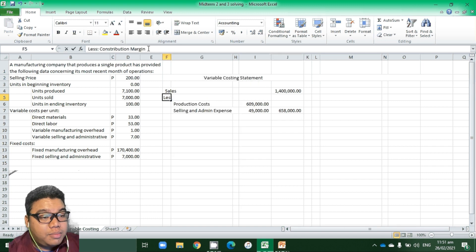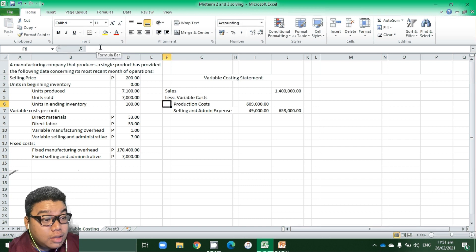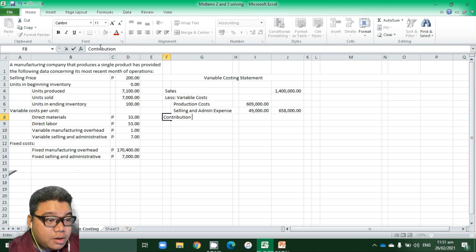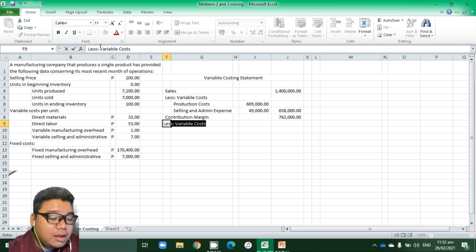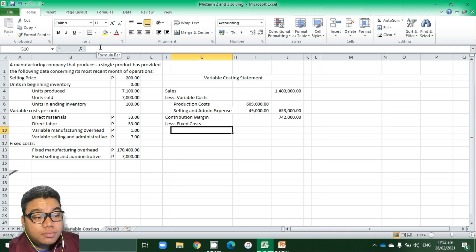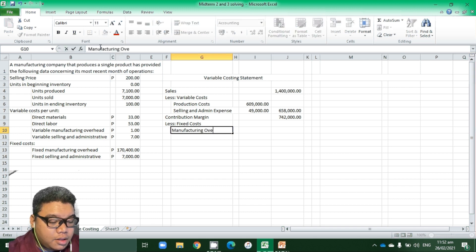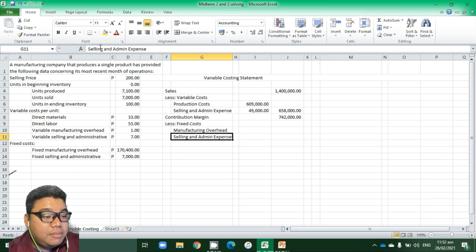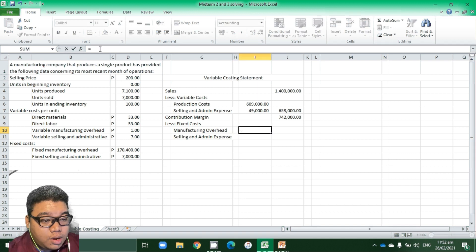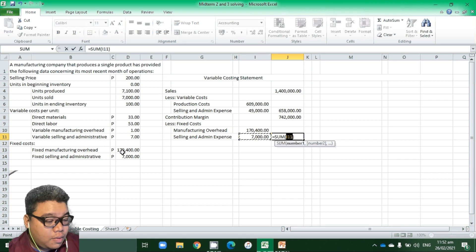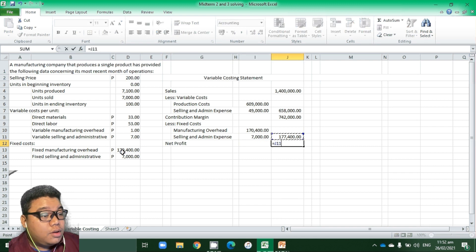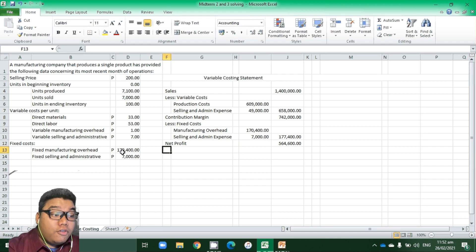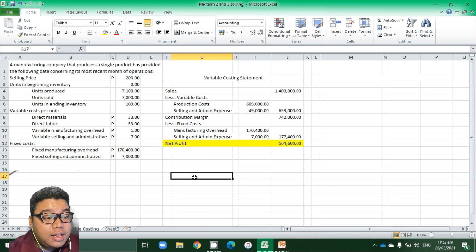That gives us total variable costs of 658,000, and a contribution margin of 1.4 million less 658,000 equals 742,000. We then deduct fixed costs — fixed manufacturing overhead of 170,400 and fixed selling and admin expense of 7,000, totaling 177,400 — giving a net profit of 742,000 minus 177,400 equals 564,600 under variable costing.